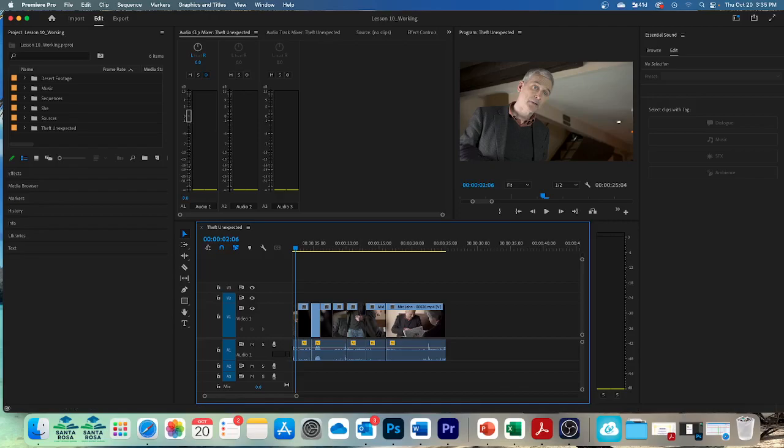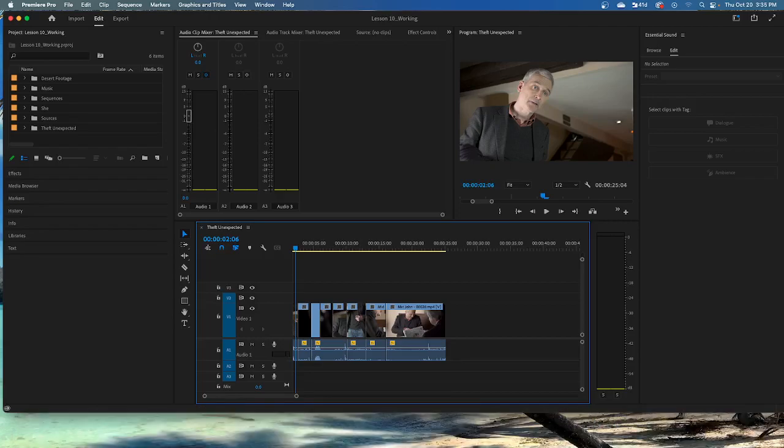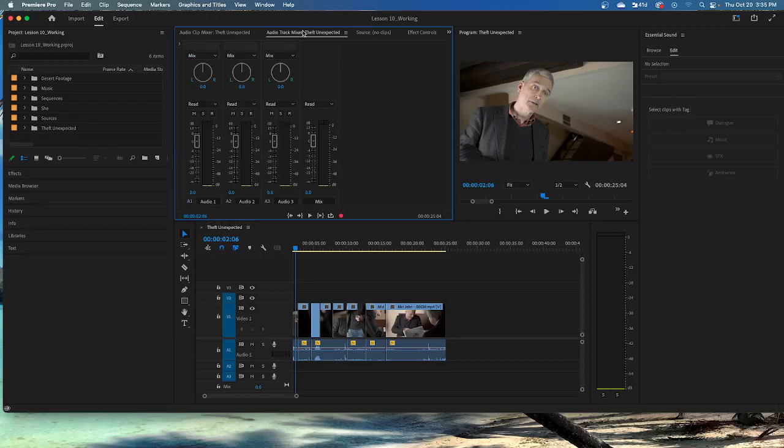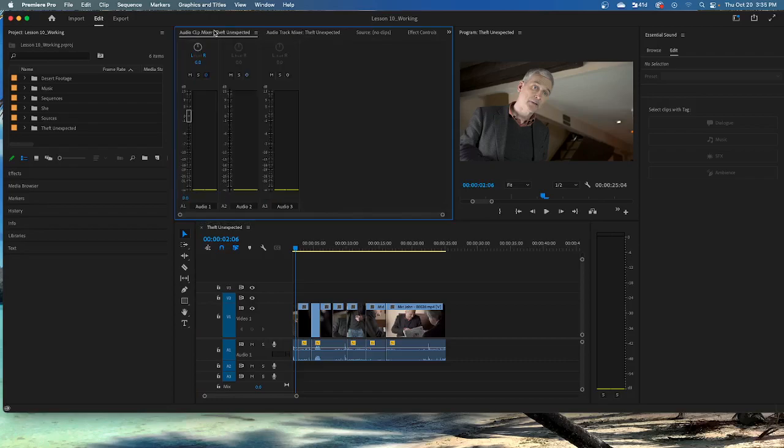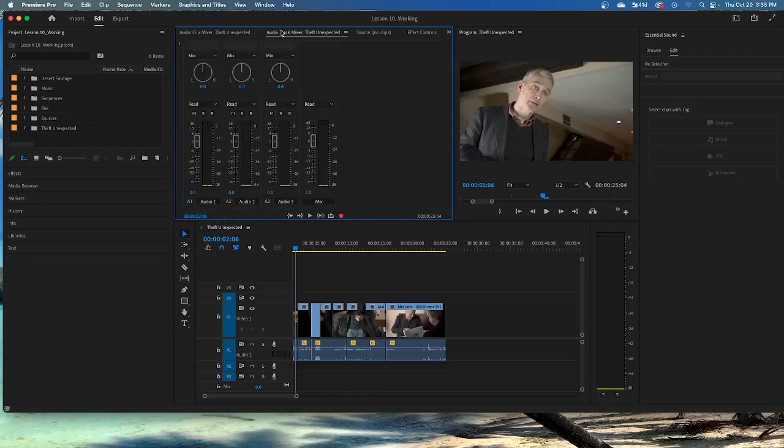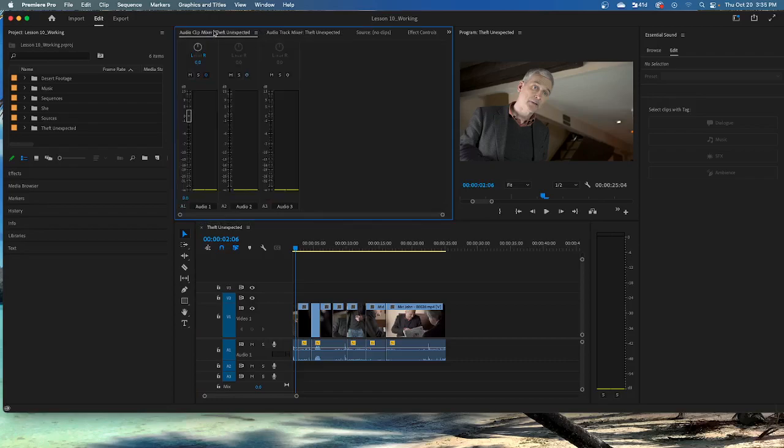There are two audio mixer panels in Premiere Pro. Let's look at the differences between the two. You have an audio clip mixer and an audio track mixer. So up here you see audio clip and there's your audio track. There's your two different mixers.